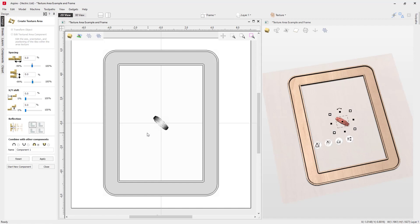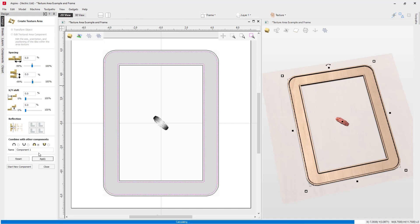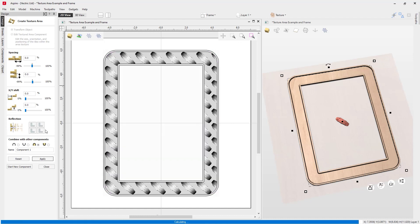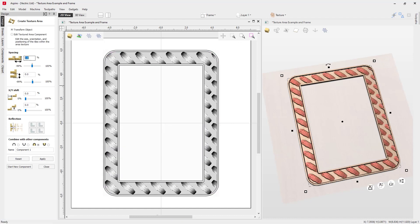In this video, we'll explore the Texture Area Component tool. This is a special tool that takes a seed component, creates a tiled version of it, and when combined with the tool's unique set of options, you can create a single-use or reusable clipart with special features built right into it.